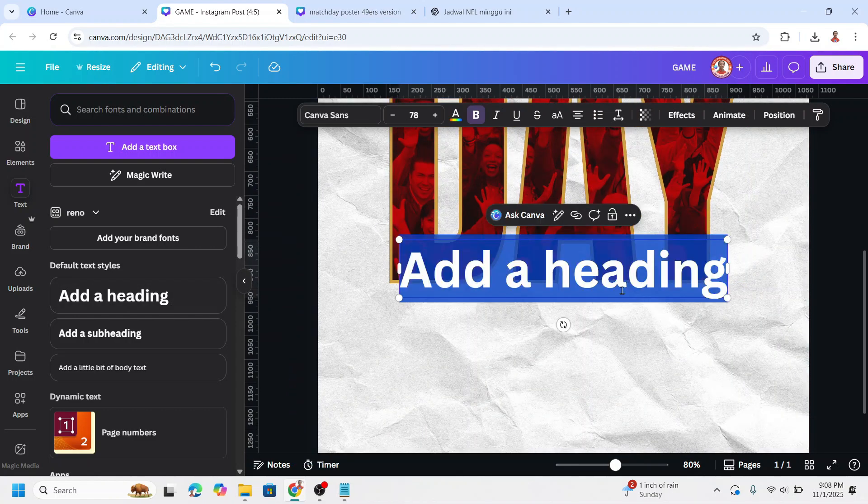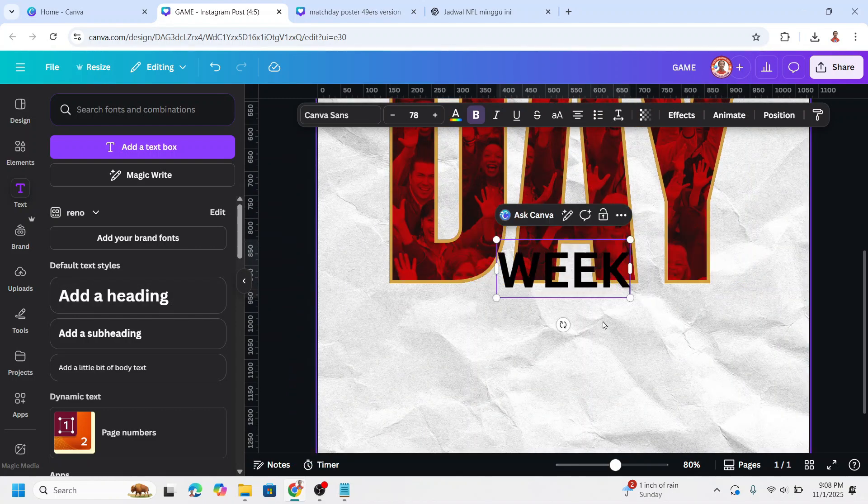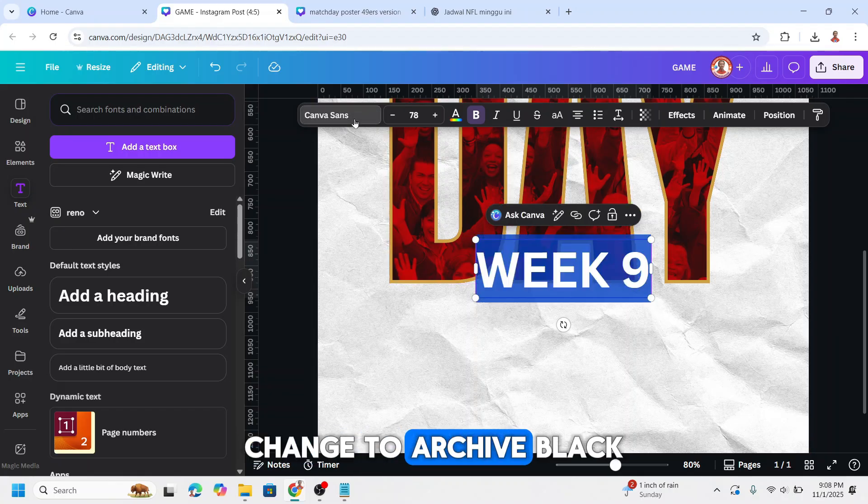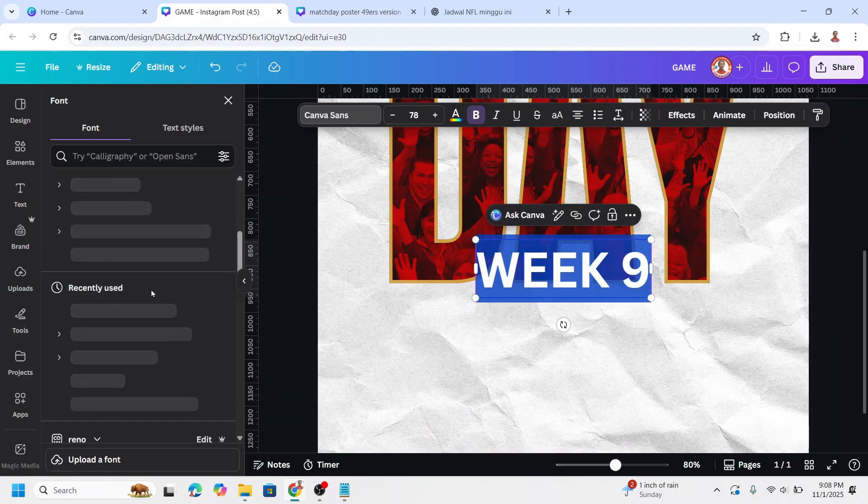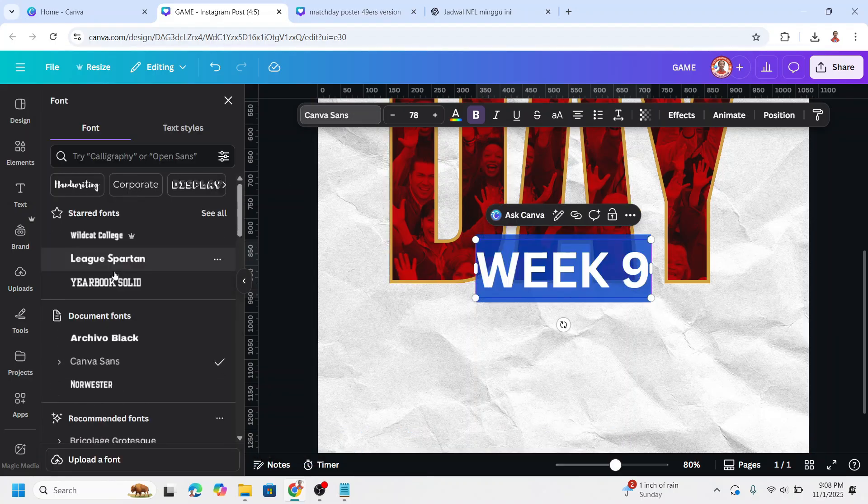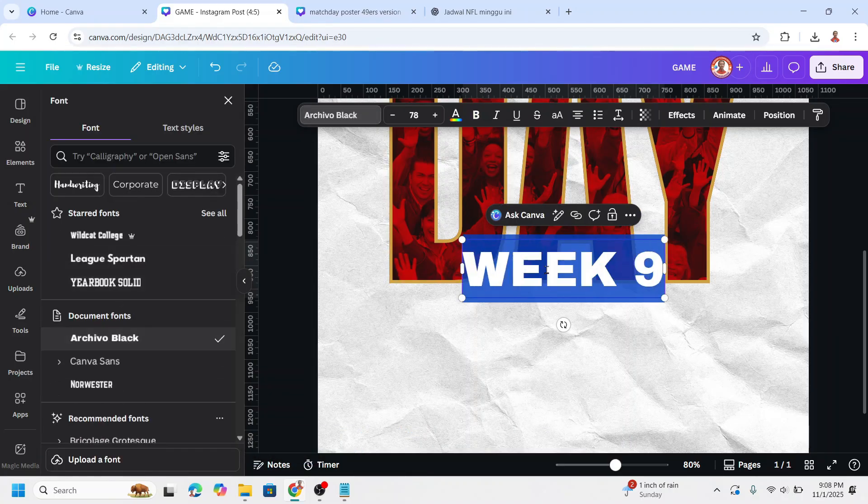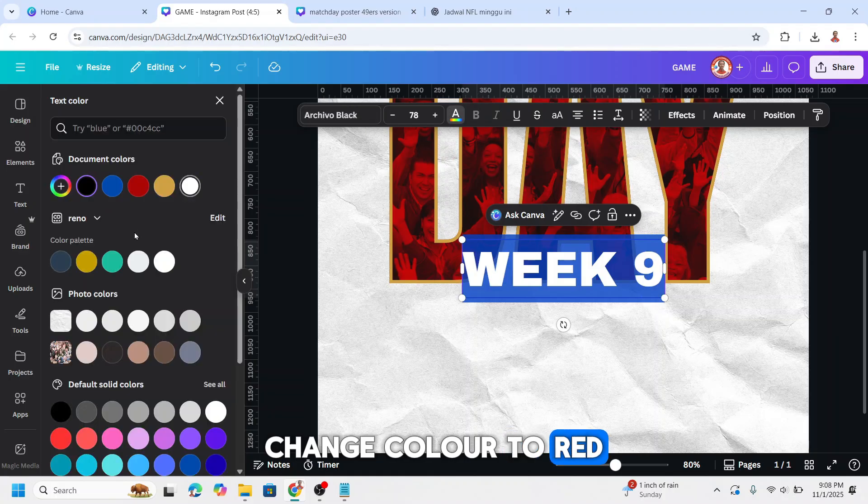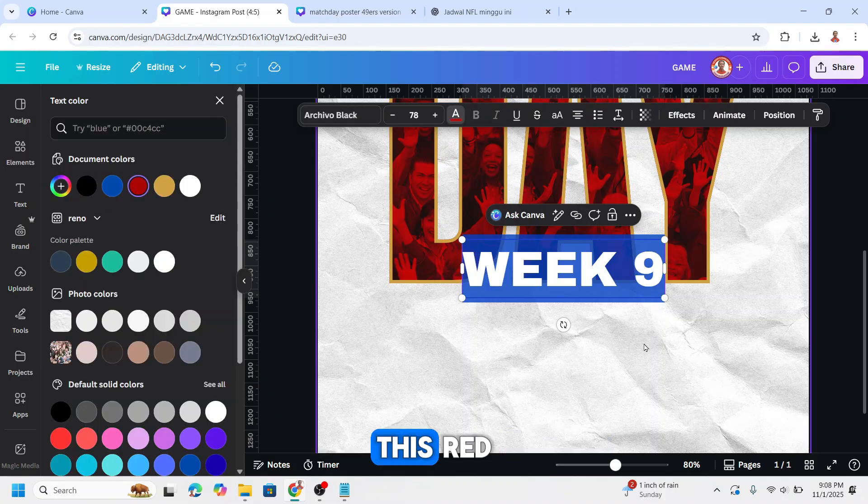And I will type here Week 9. Change to Archivo Black. Change color to red, this red.